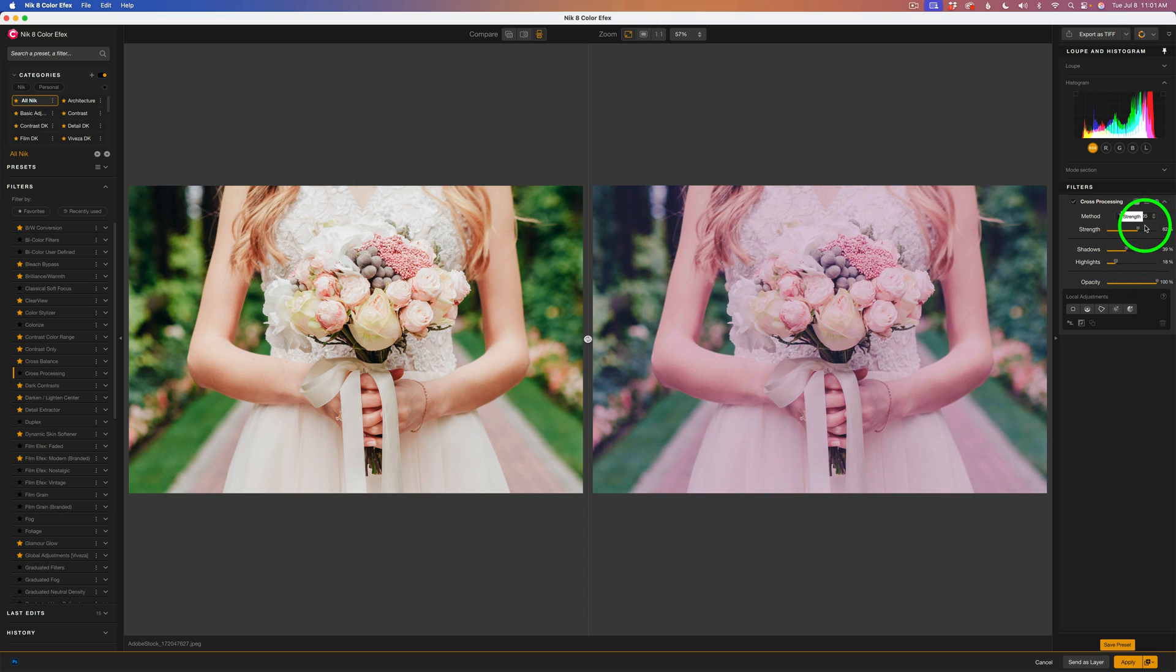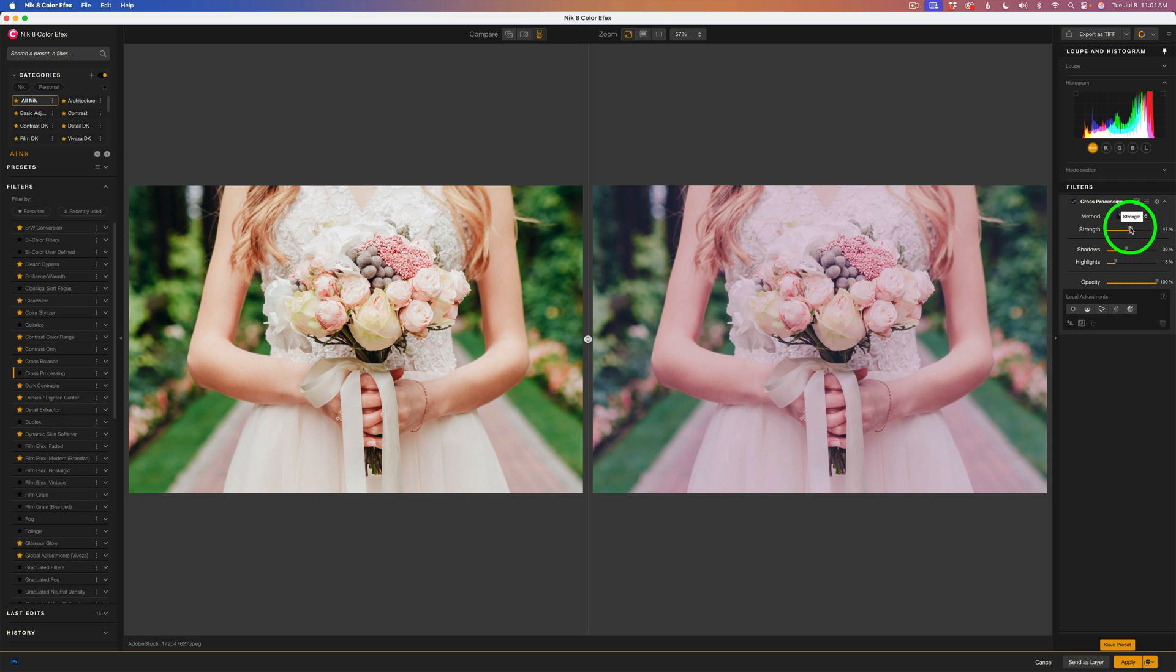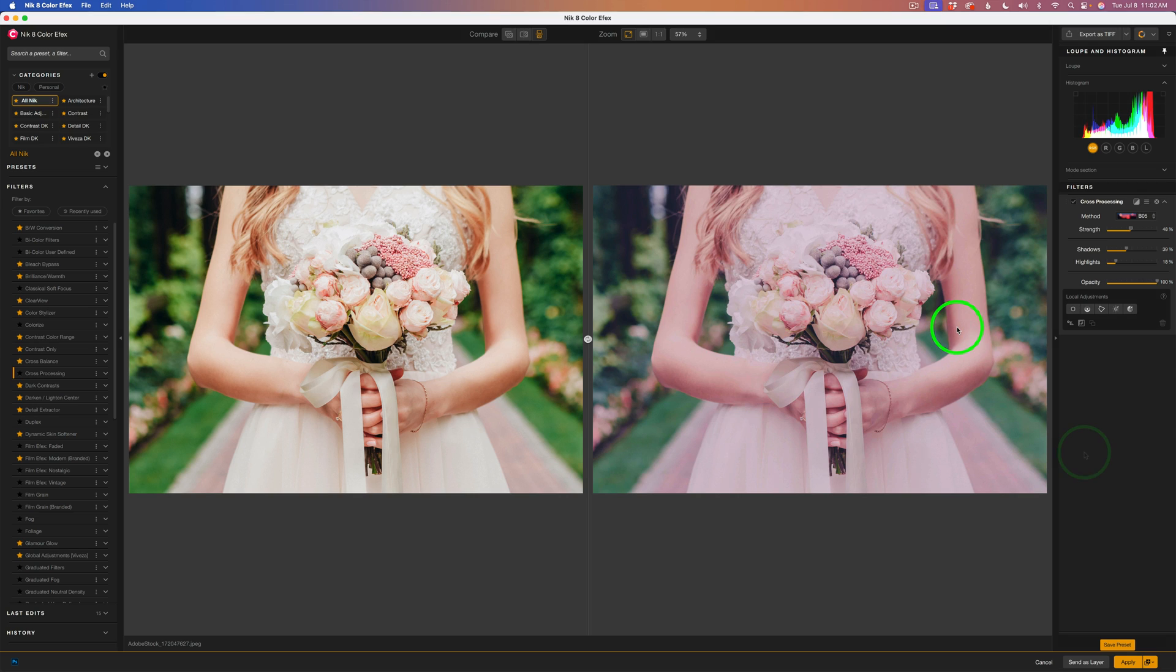And now maybe dull the highlights down a little bit more to maybe right about here. Now, I might have too much strength, so let's pull that back a little bit, maybe to right there. I think that looks really pretty. A nice little bit of a pink cast over the entire image. It's kind of romantic looking to me.